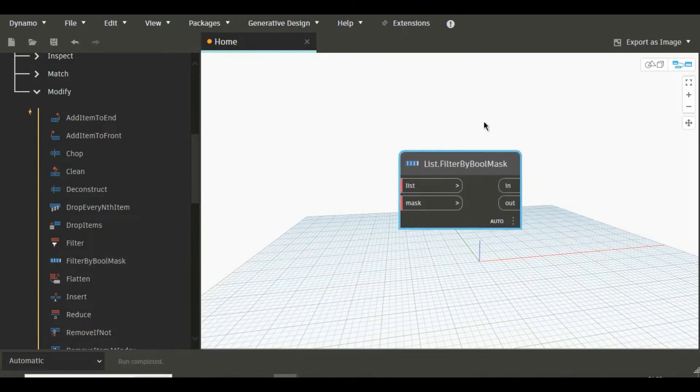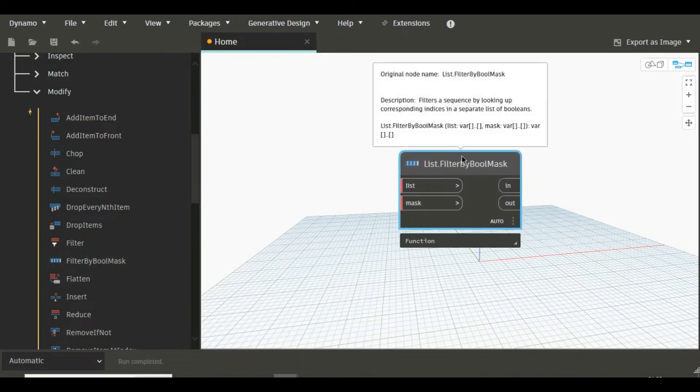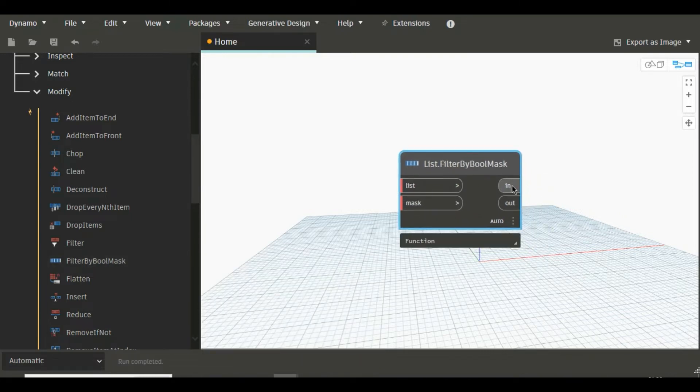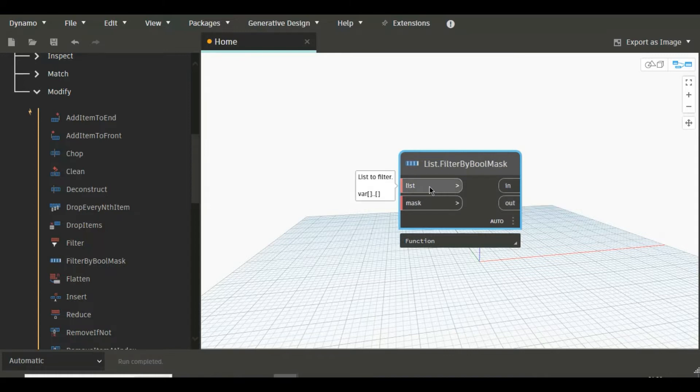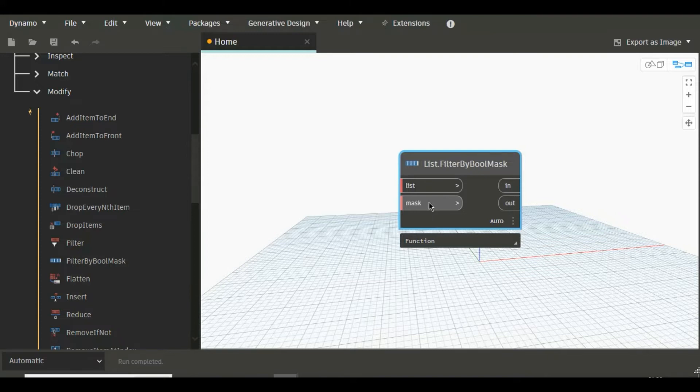Here you will see there are two inputs and there are two outputs. So in input there is a list, and in output there is a mask which is nothing but a list of boolean values.